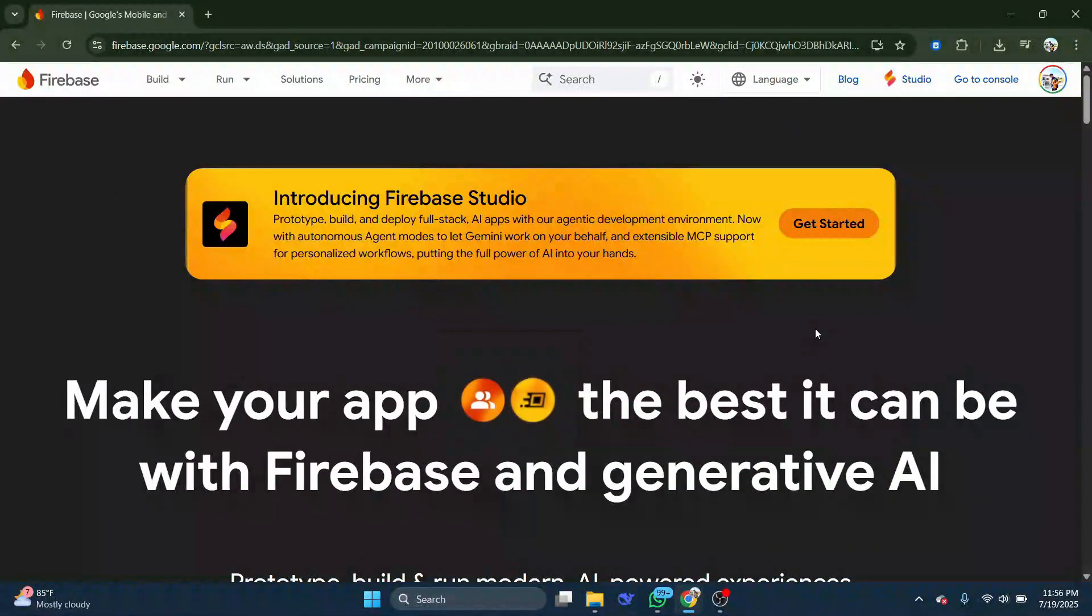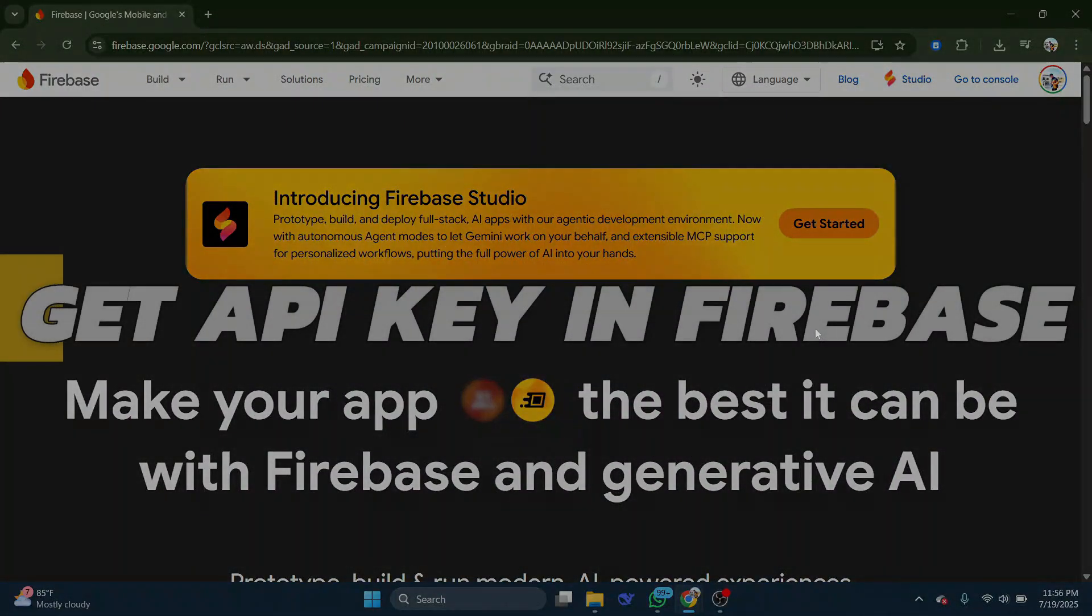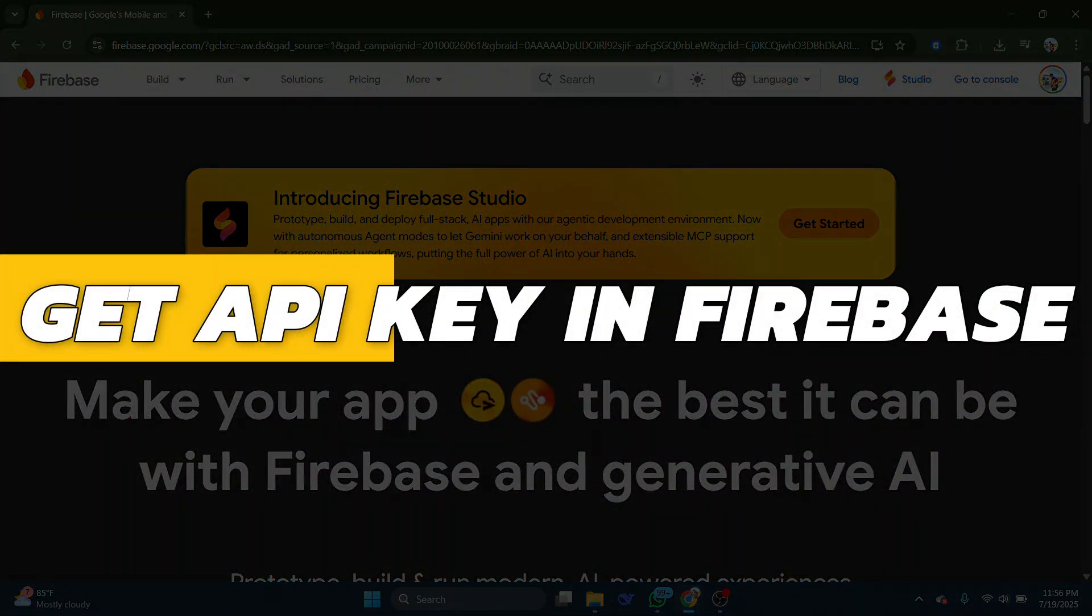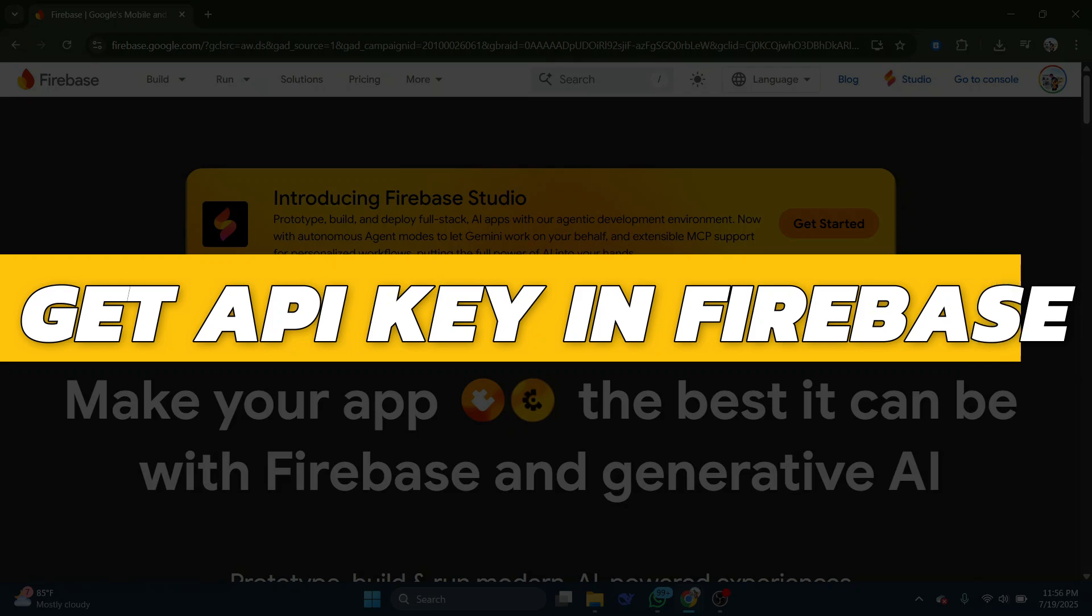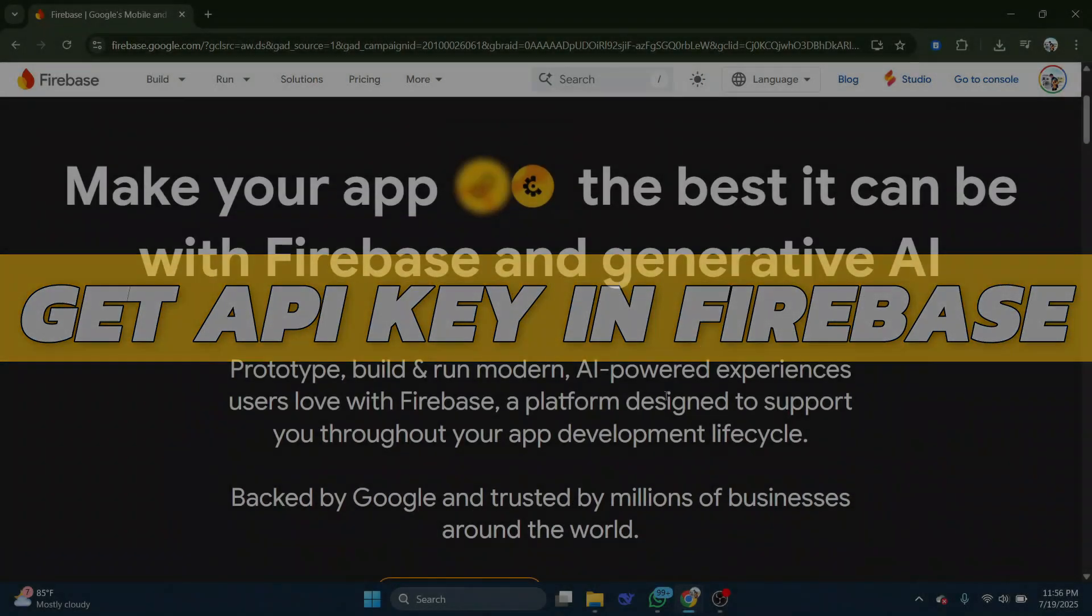Hey guys, in this video I will show you how to get API key in Firebase. Alright, so let's begin with the video.